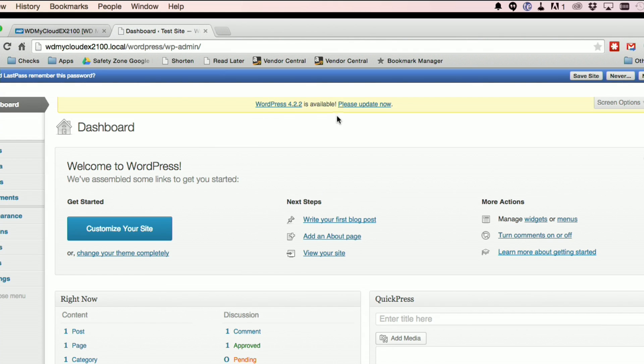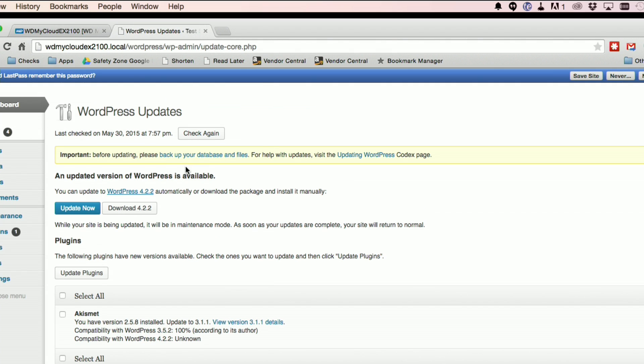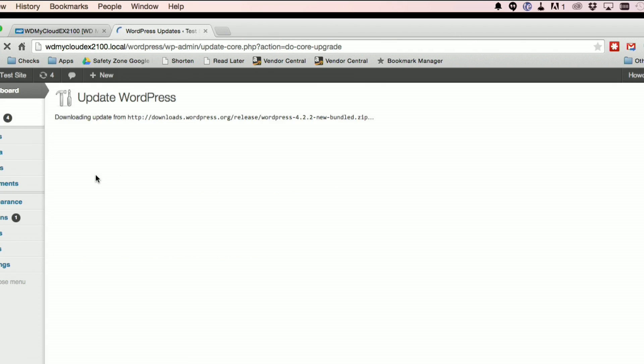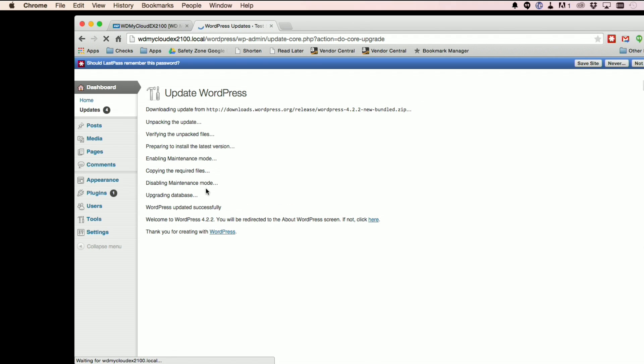And now we are on the dashboard. The first thing you're going to want to do is because WordPress is updating itself all the time, so the first thing you're going to want to do is update WordPress itself. And you can do that just by clicking on the update button here and that will go out and download the update from the WordPress servers. And we'll let that do its thing here and it'll unpack the update verifying it. And now we are good to go.